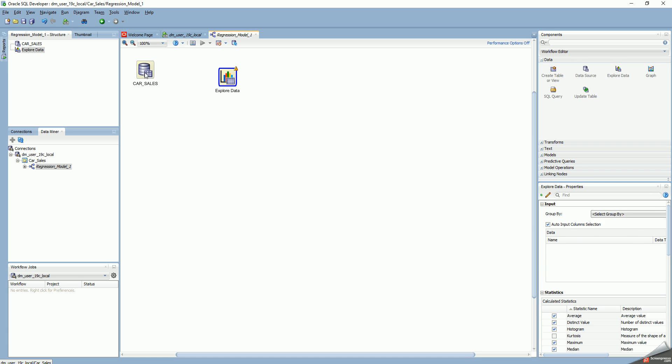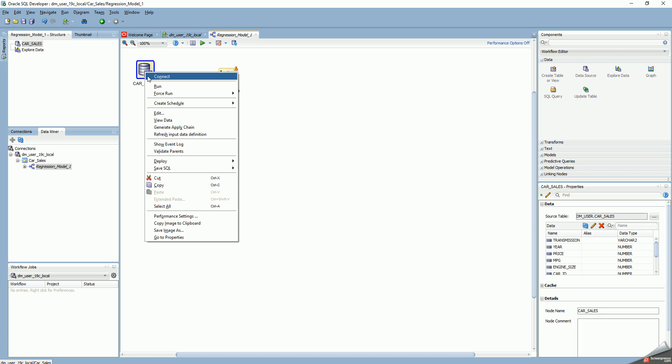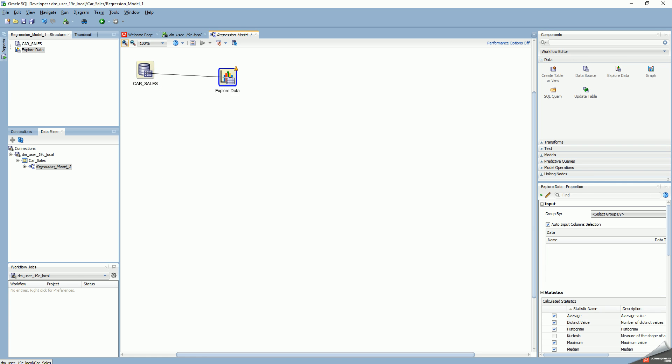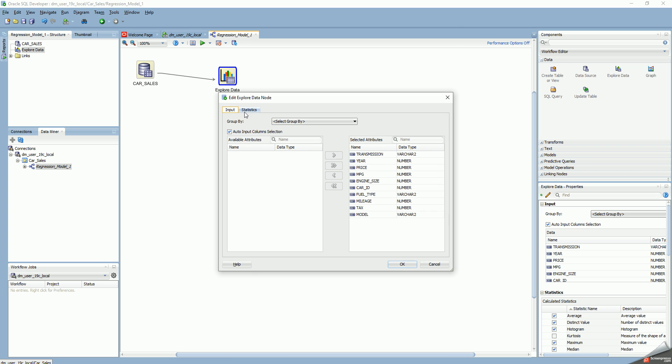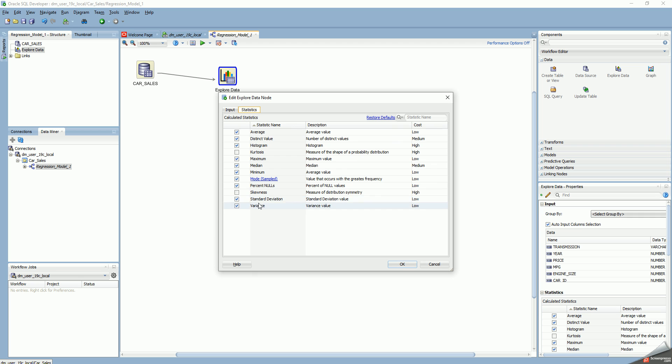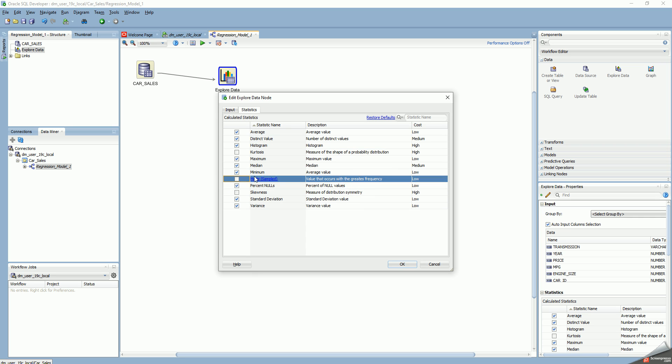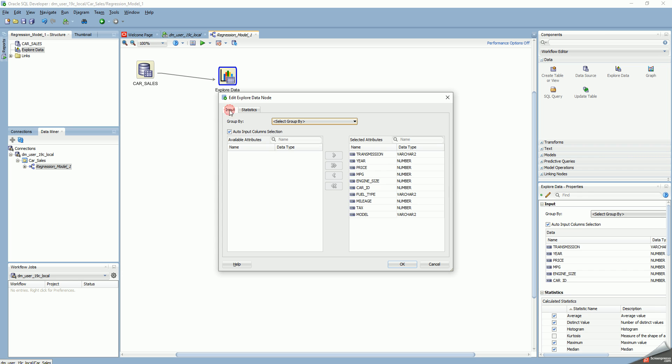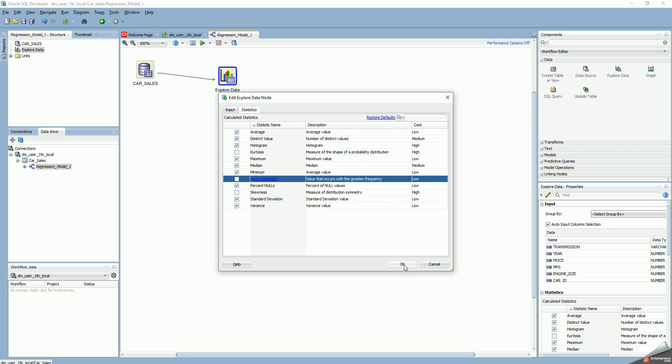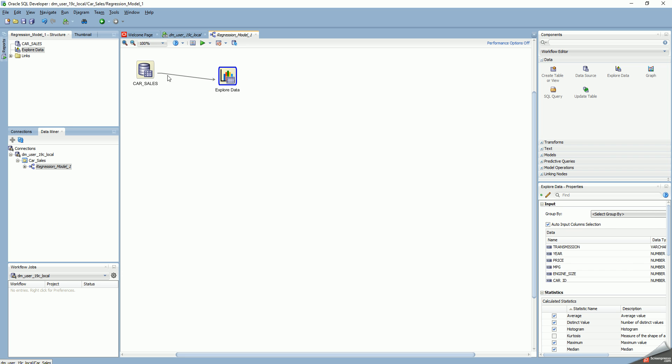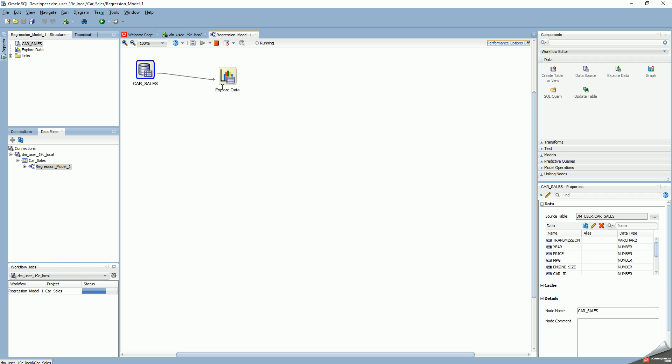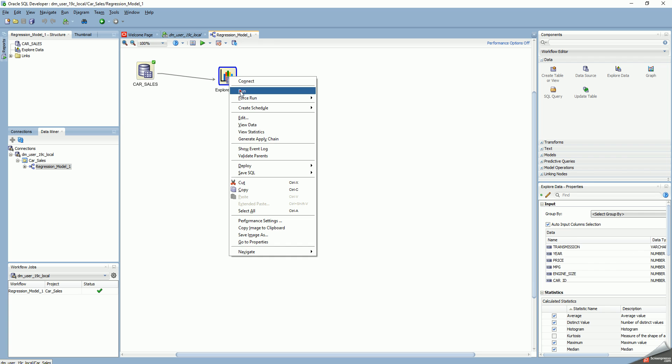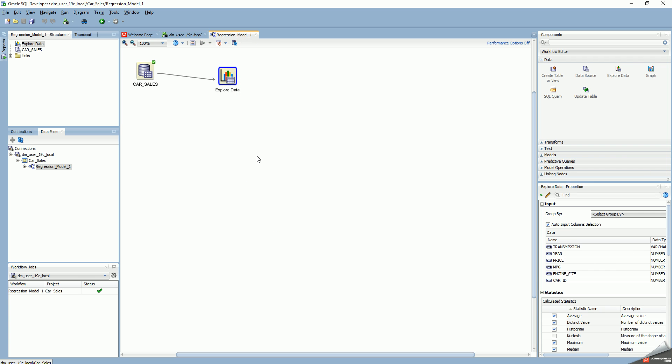I select the explore data node, right click, and connect the car sales to explore data. In the explore data settings, I can select the type of statistics I want to view: average, distinct, histogram. Let me deselect mode because I don't want that. I can deselect certain statistics I don't want to see. These are all the attributes: transmission, year, price, and all that, and these are the statistics.